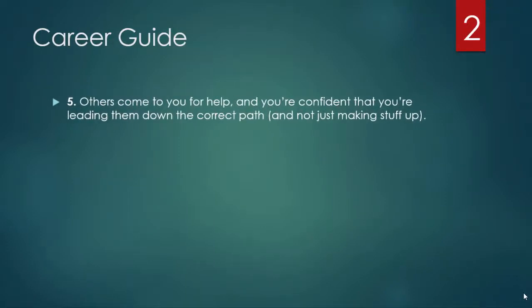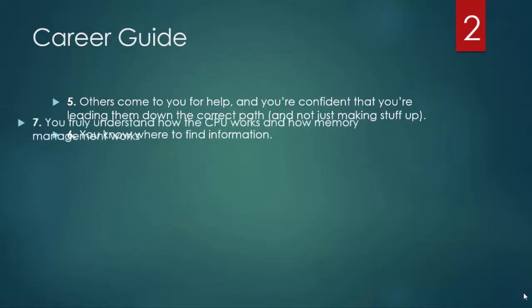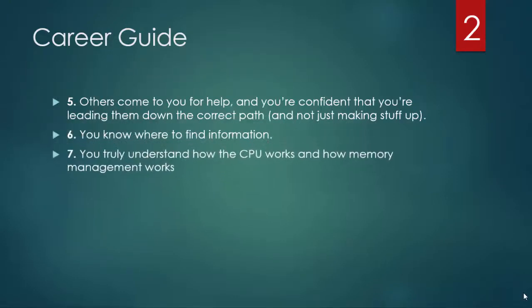Others come to you for help and you are confident that you are leading them down the correct path and not just making stuff up. You know where to find information you need but don't have. You truly understand how the CPU or central processing unit works and how memory management works.